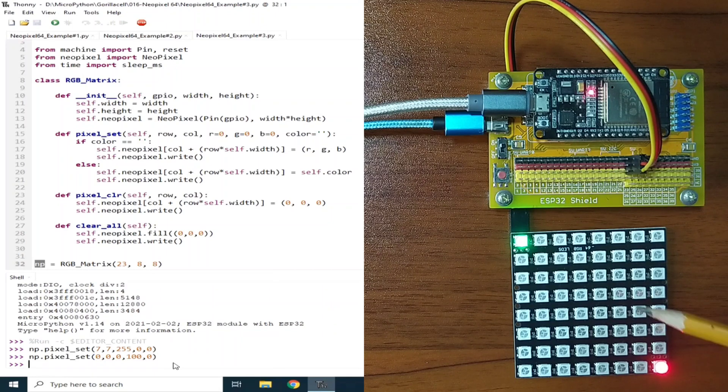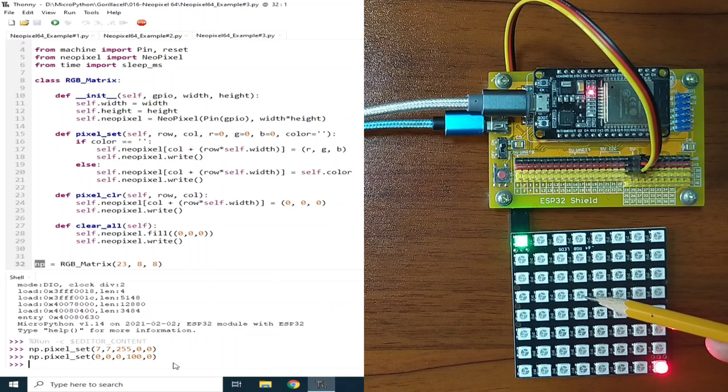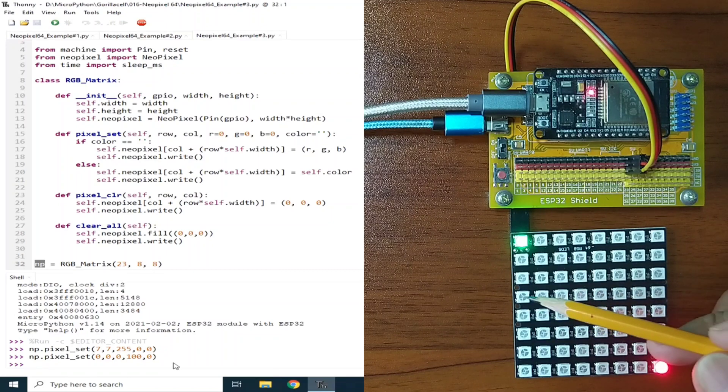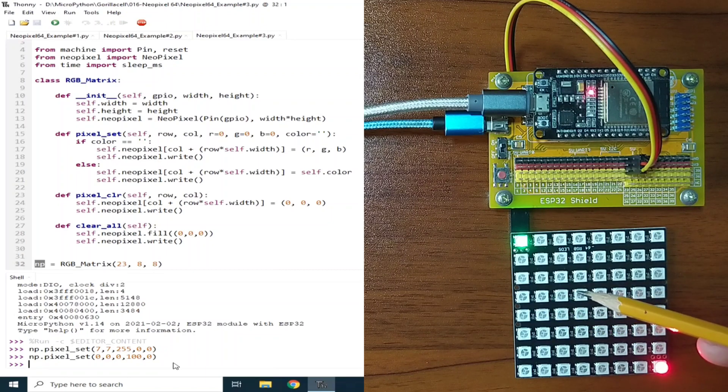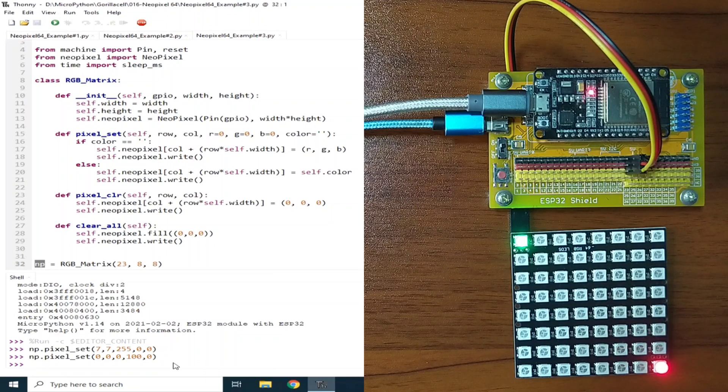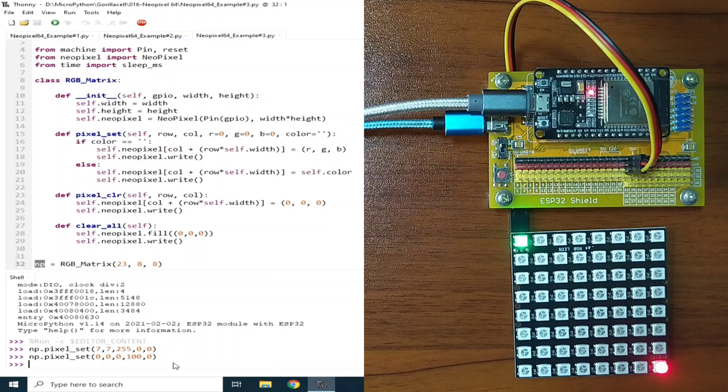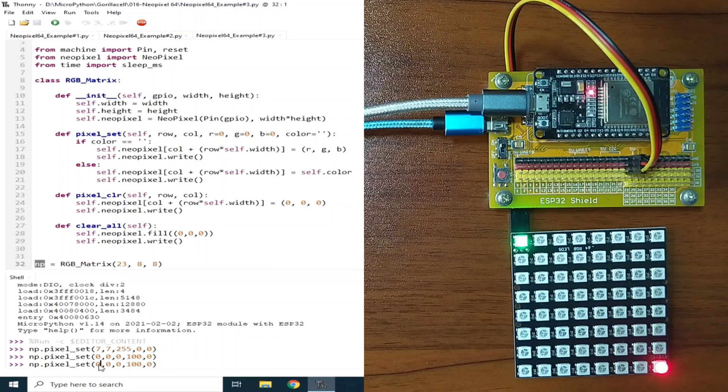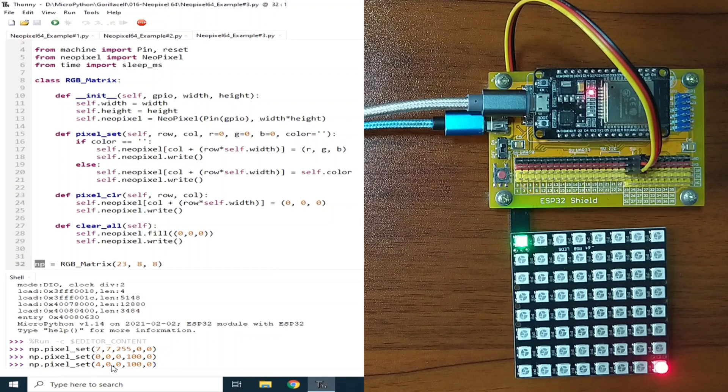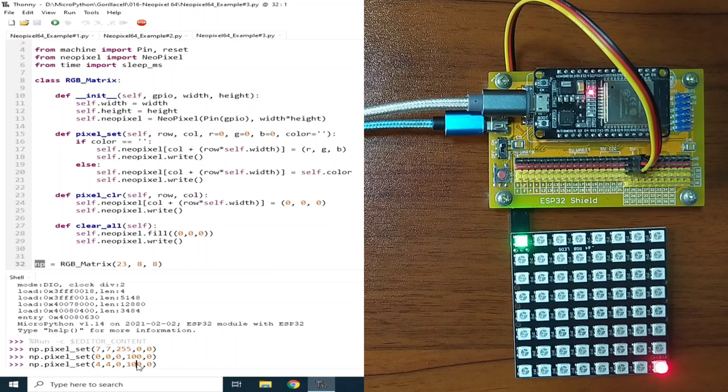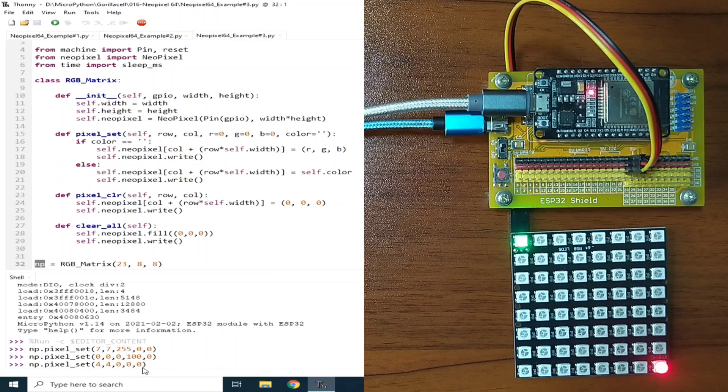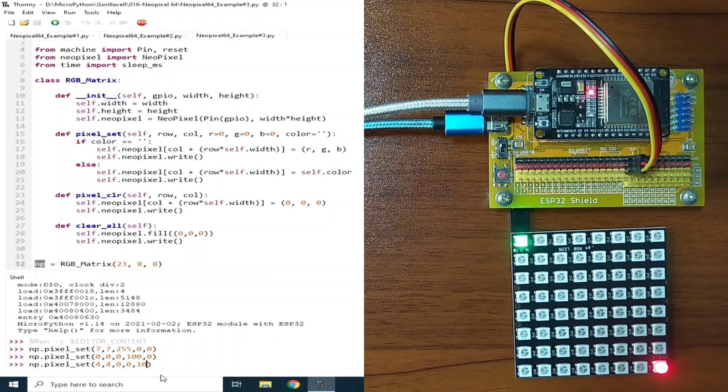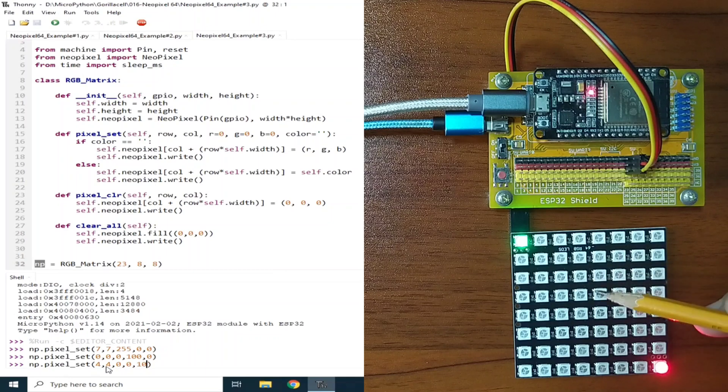Now, if you want to turn on, let's say, this, fourth row and fourth column. So, that is, 4, 4. So, 4, 4. This is 4. And, this is 4. And, let's say, this is blue color with a brightness of 10.